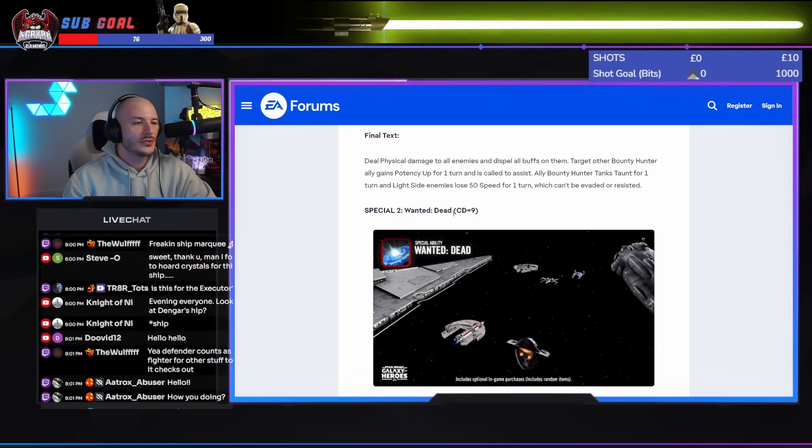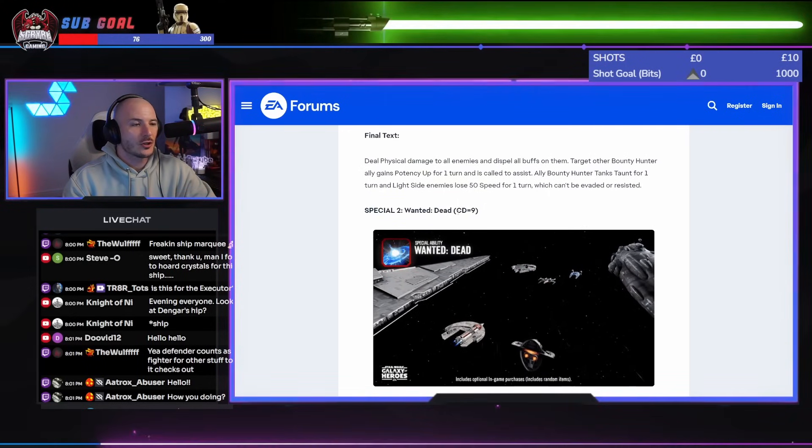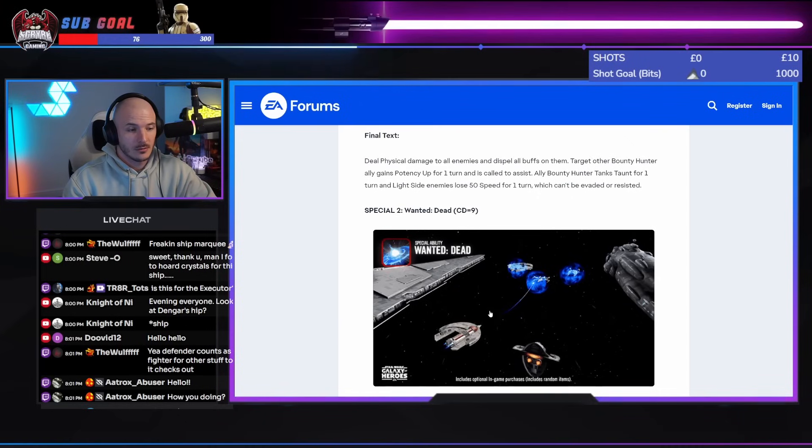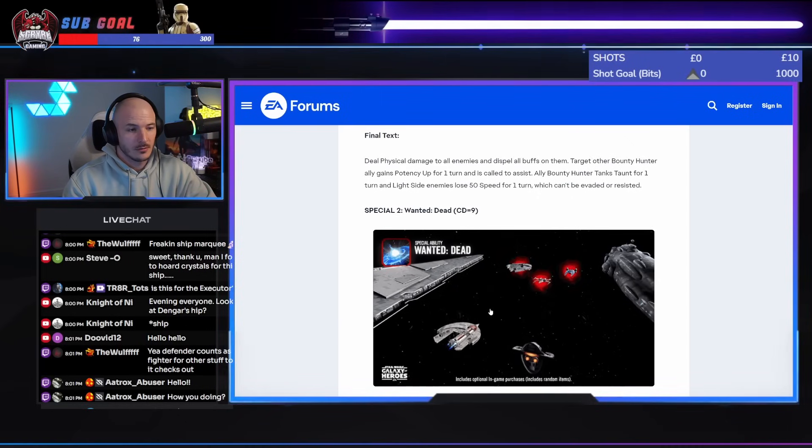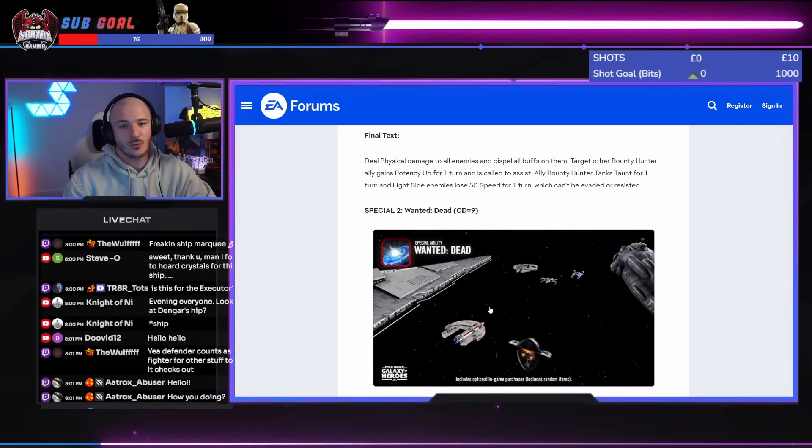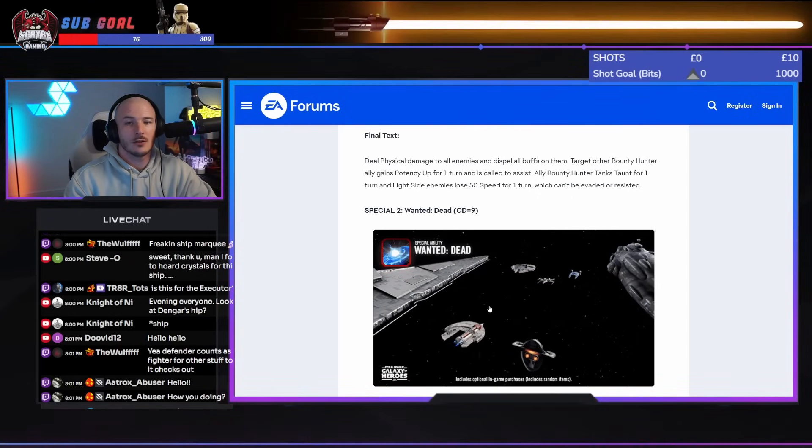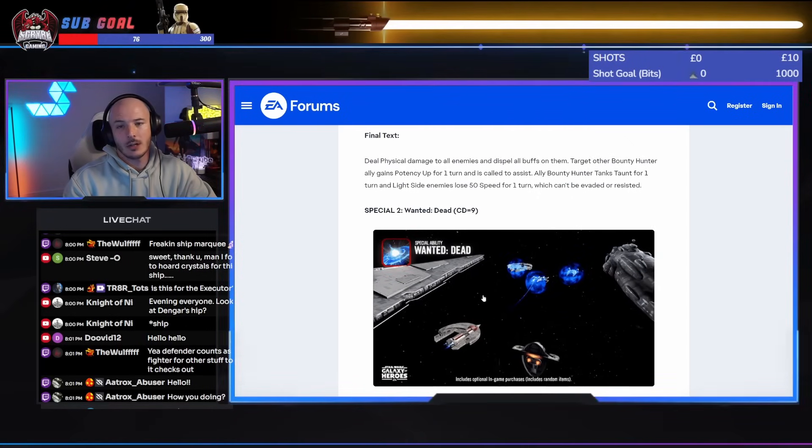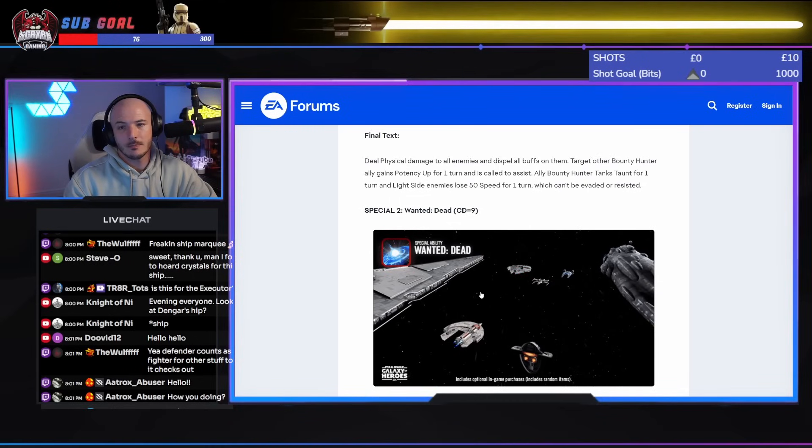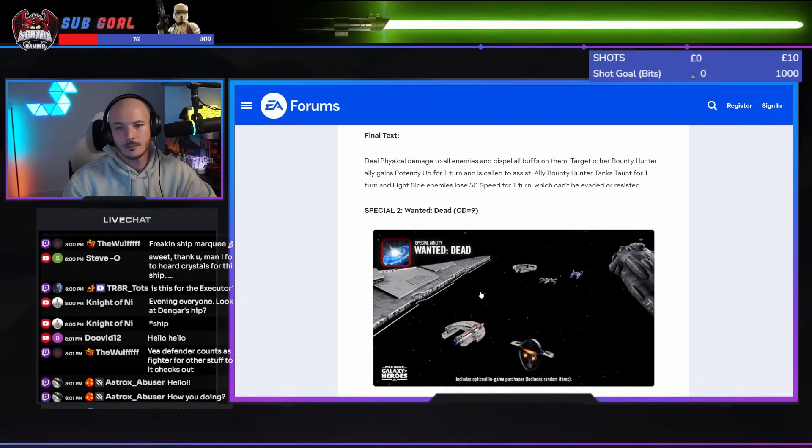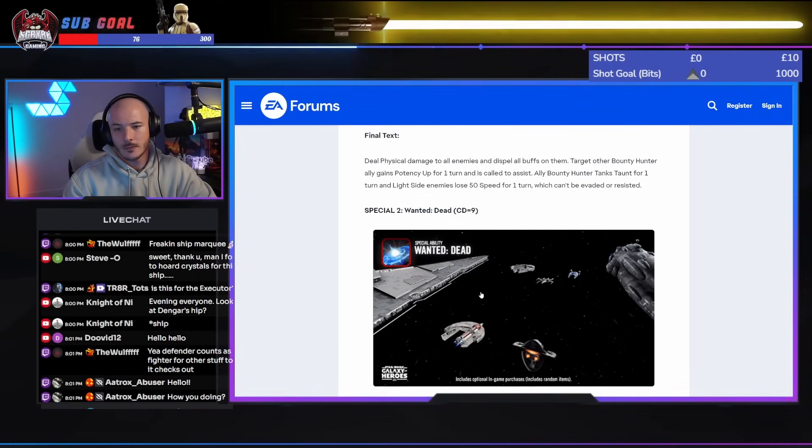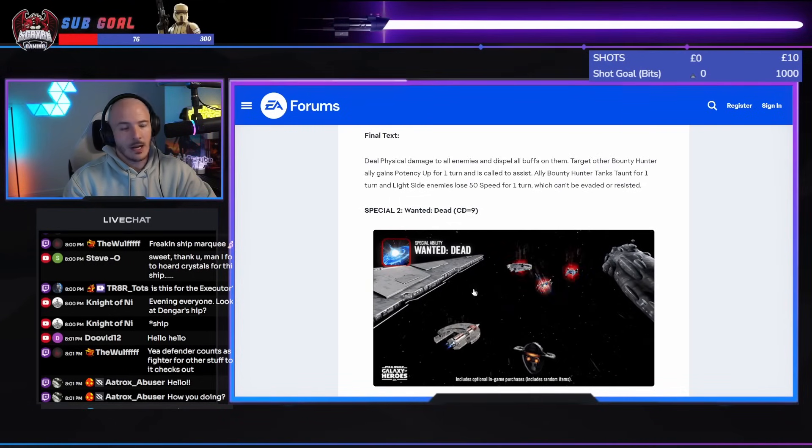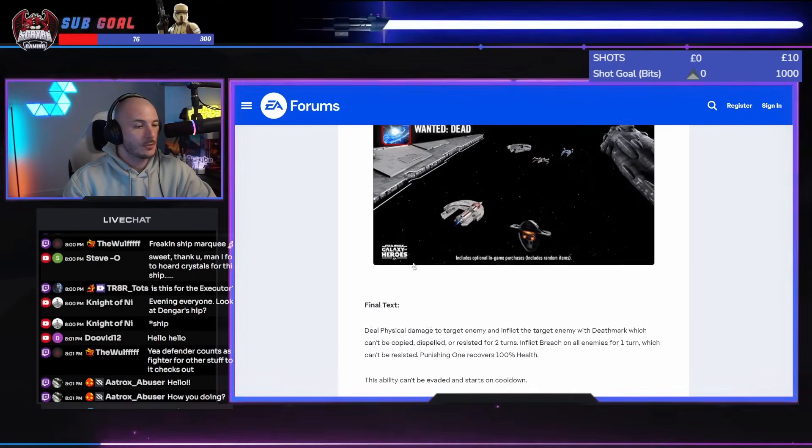Special 2 wanted dead. A cooldown of 9. That's really big. Hey, Doobid. How you doing, buddy? Hey, Knight of Knee. Yeah, we're looking at Dengar's ship. Yeah, pretty good, Aatrox. How you doing, buddy?